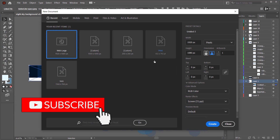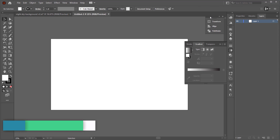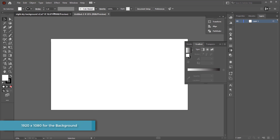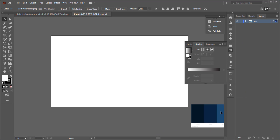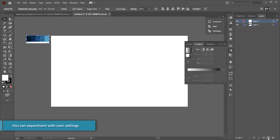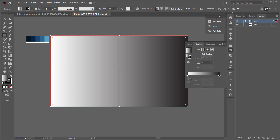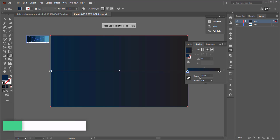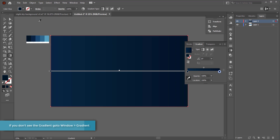The first thing we need to do is create a new document — we're going for 1920 by 1080 pixels. Then I'm going to get my color scheme. I've got these colors from Adobe Color, but you're free to get them from Color Hunt or import a picture into Adobe Color. Once you have your color scheme, draw a rectangle and change the color from a solid to a gradient.